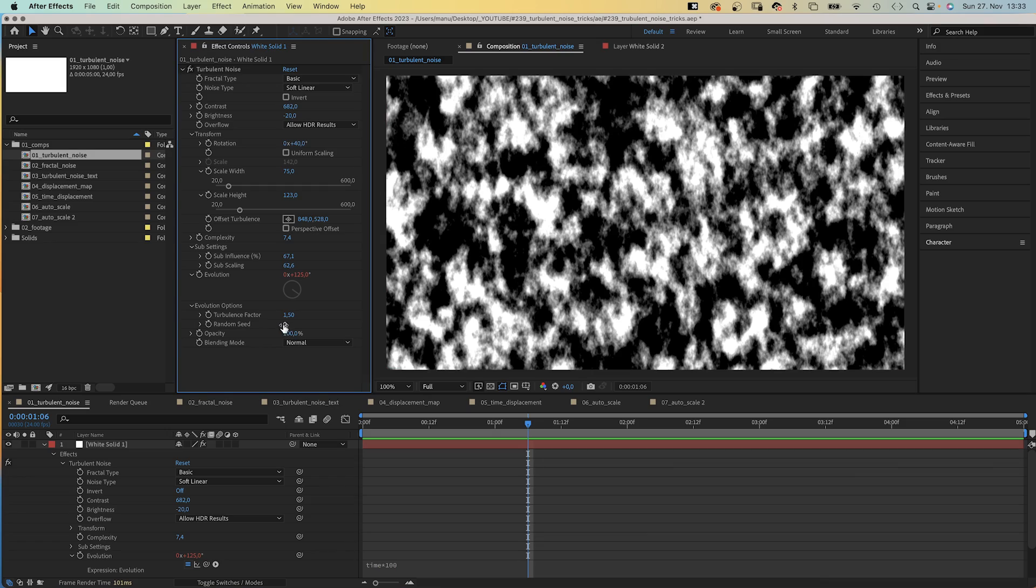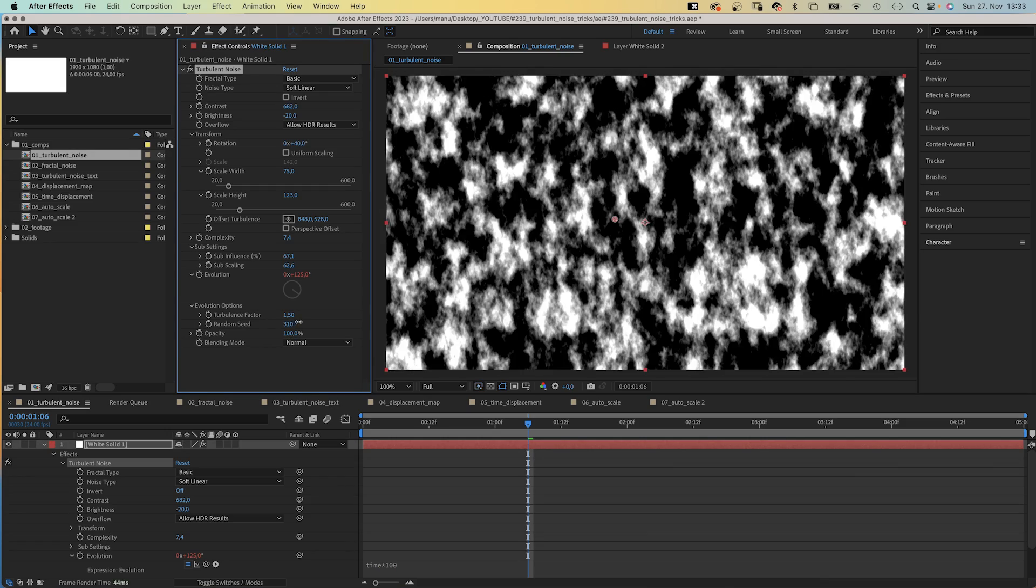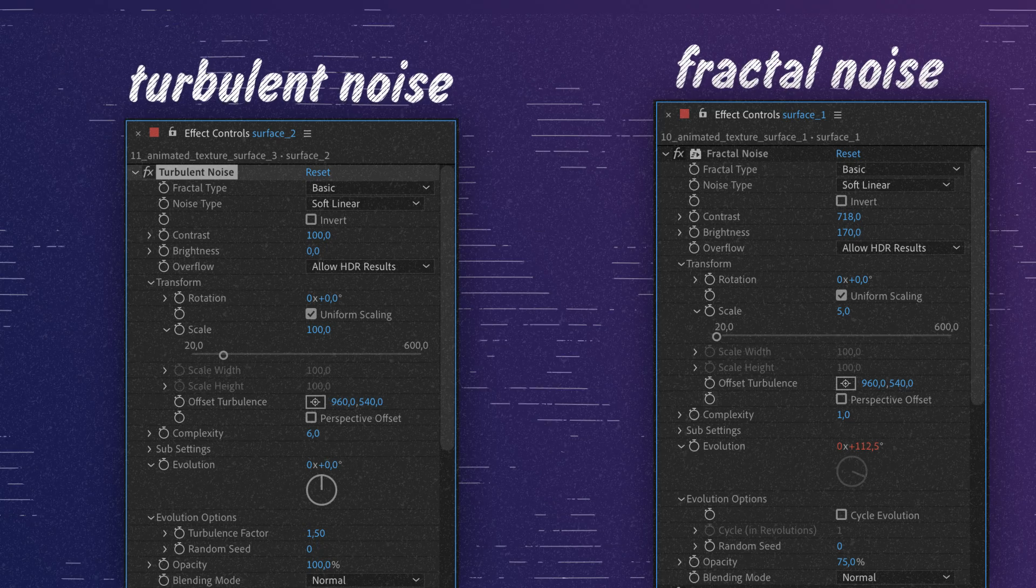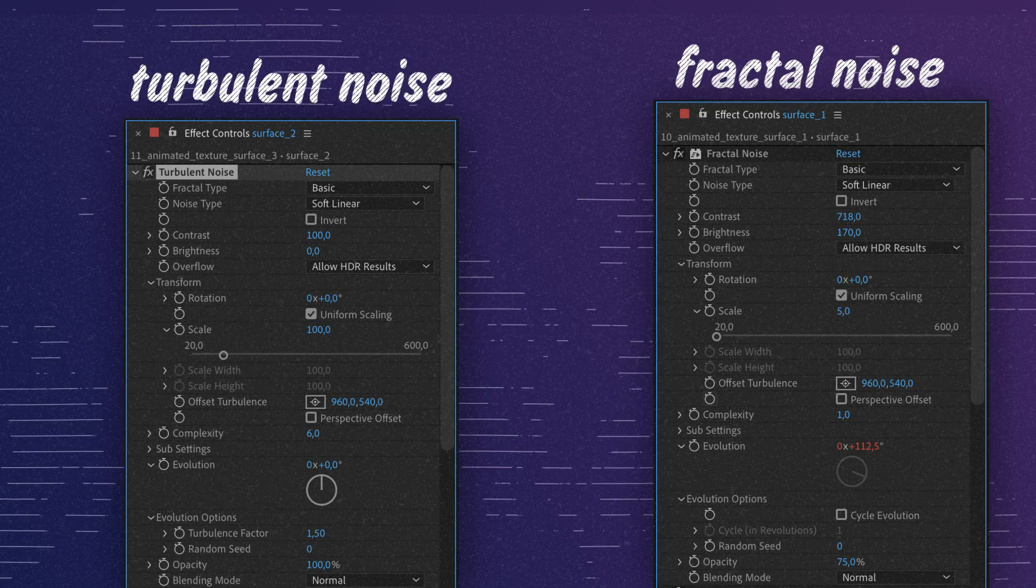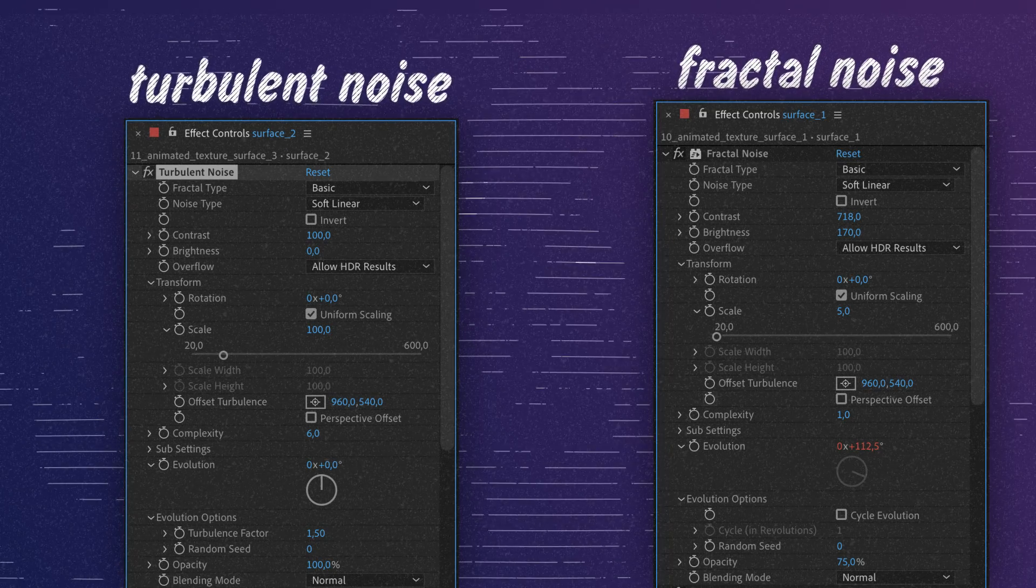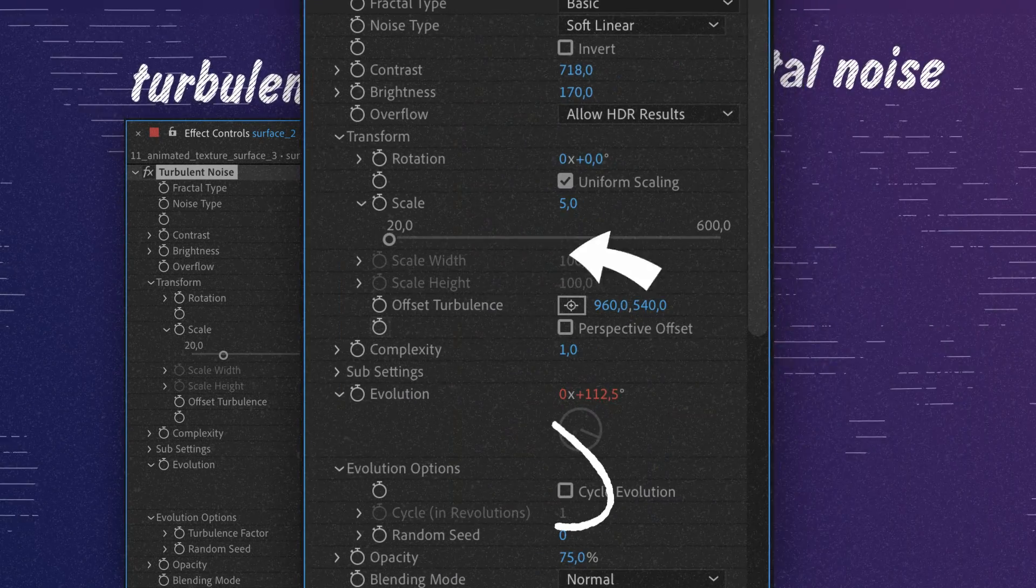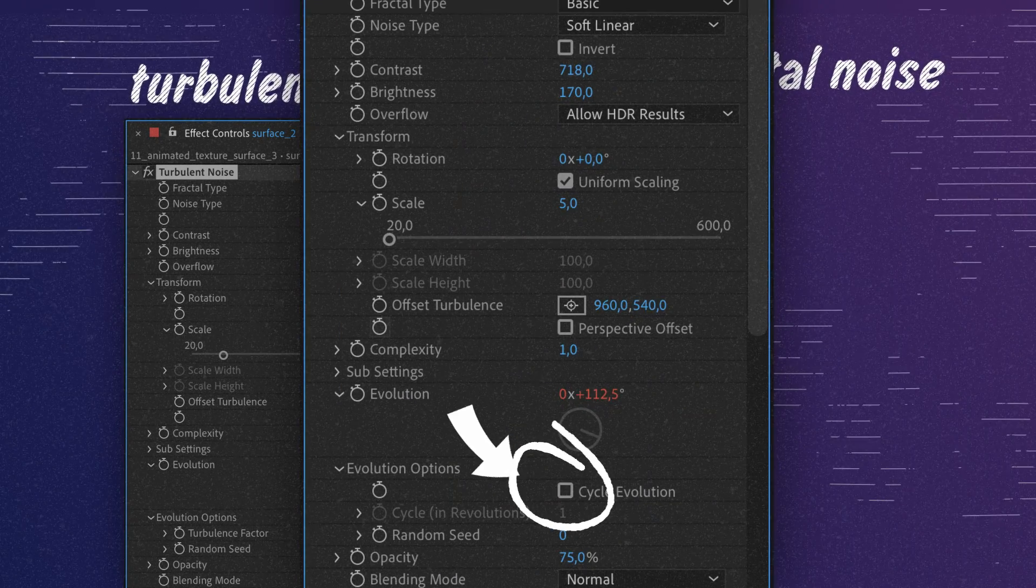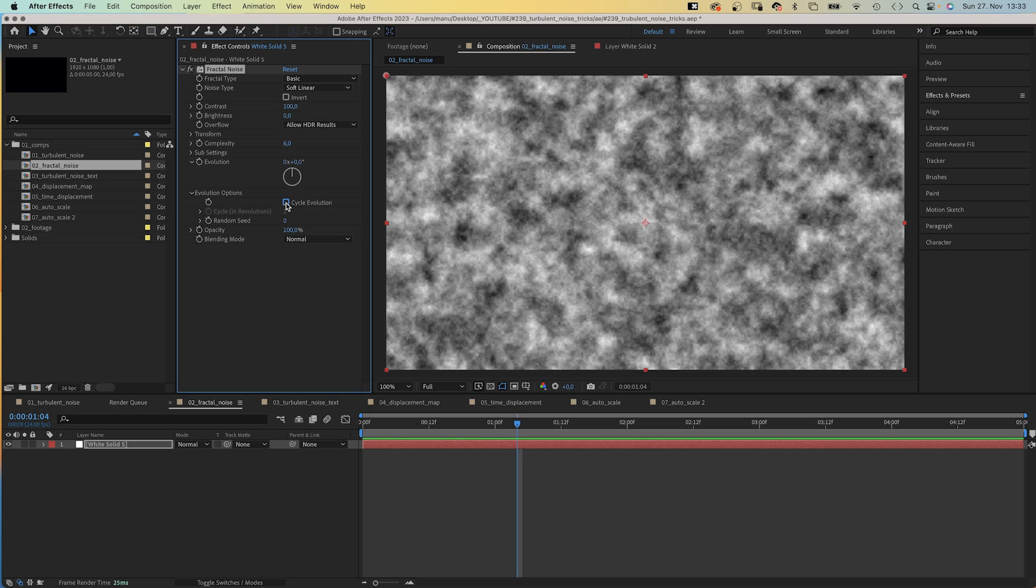And random seed sets a start value from which to generate the noise. If you want to create a seamless loop, use Fractal Noise instead of Turbulent Noise. It has the exact same properties except this setting here: Cycle Evolution.